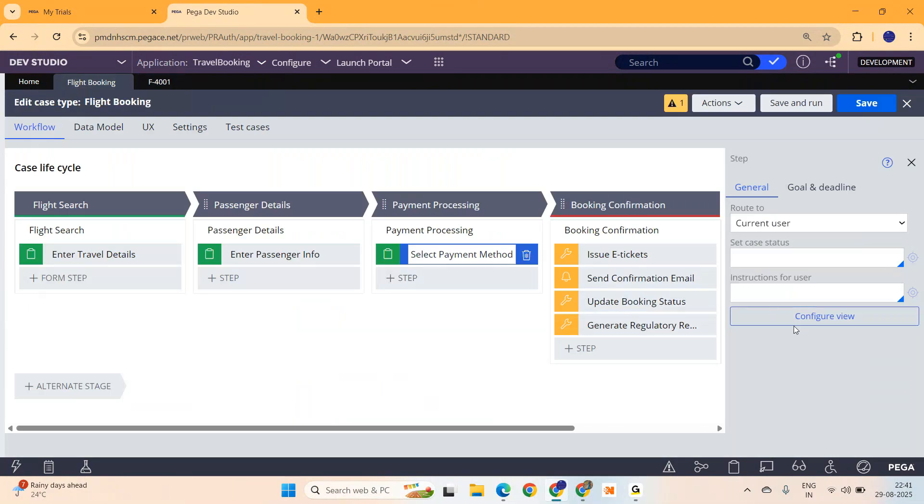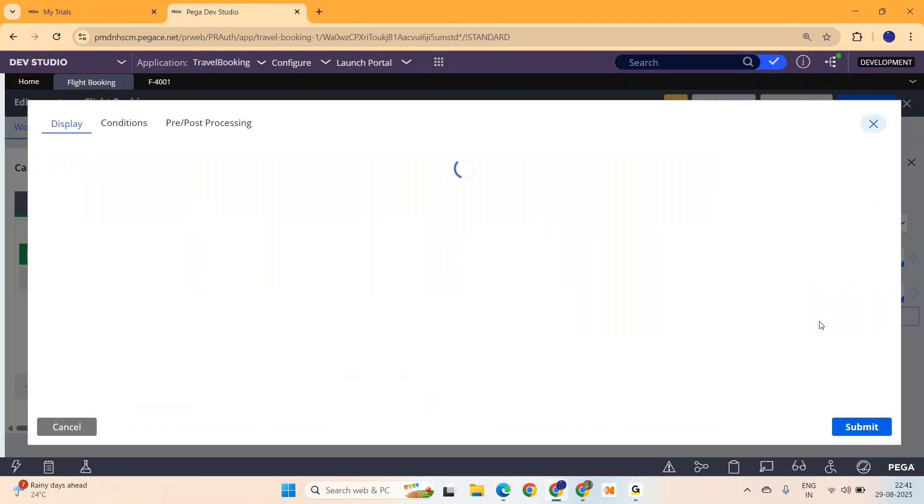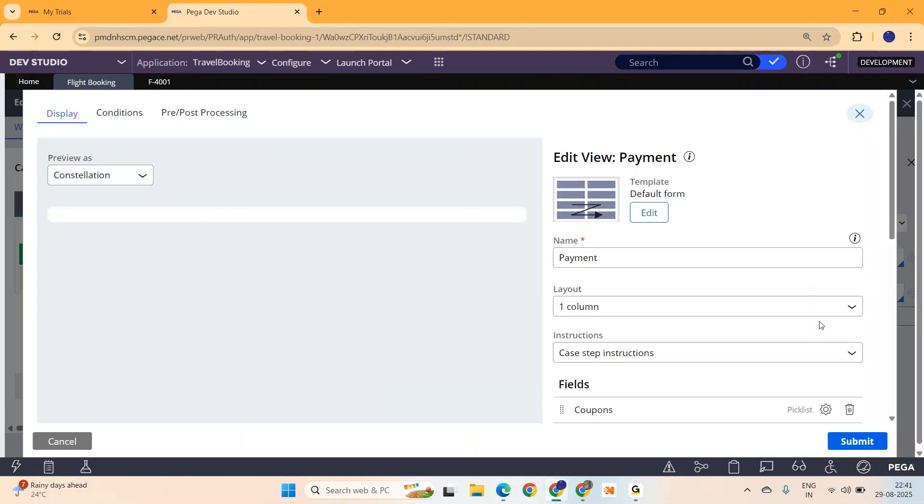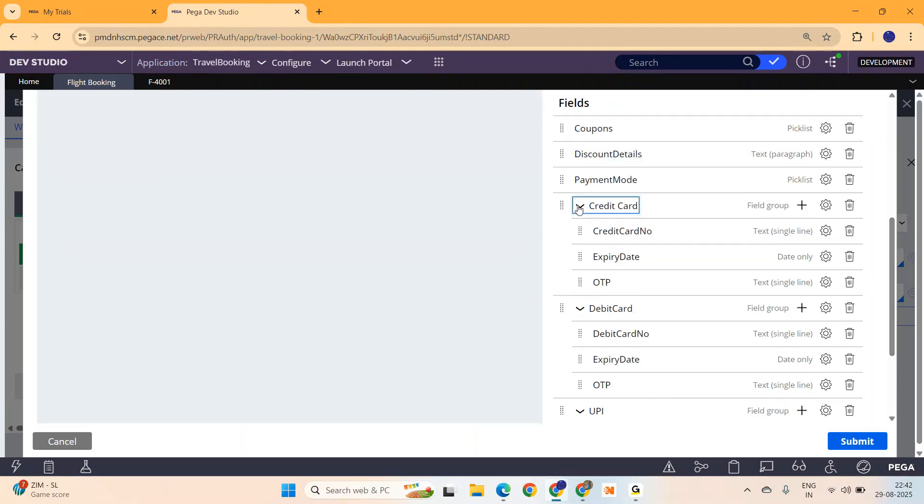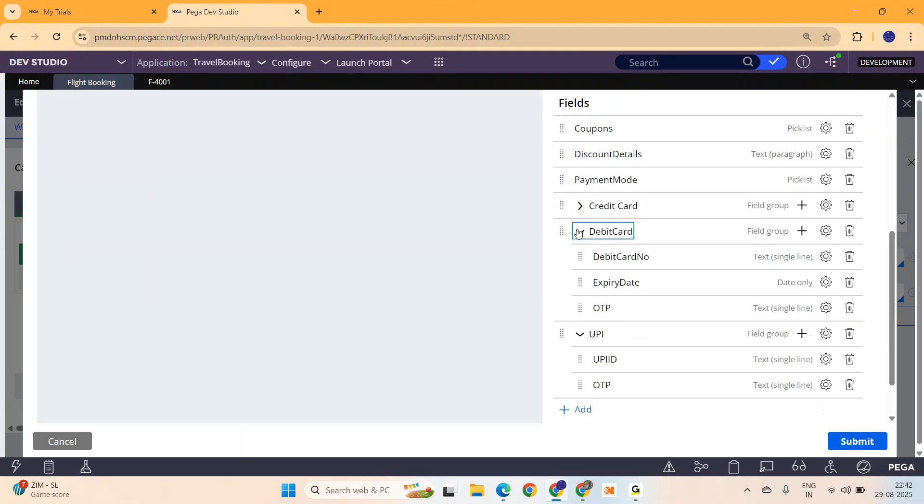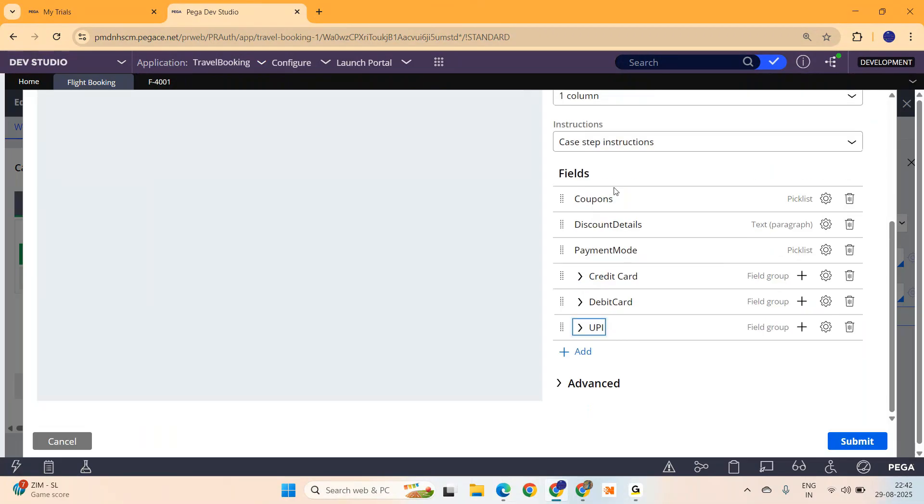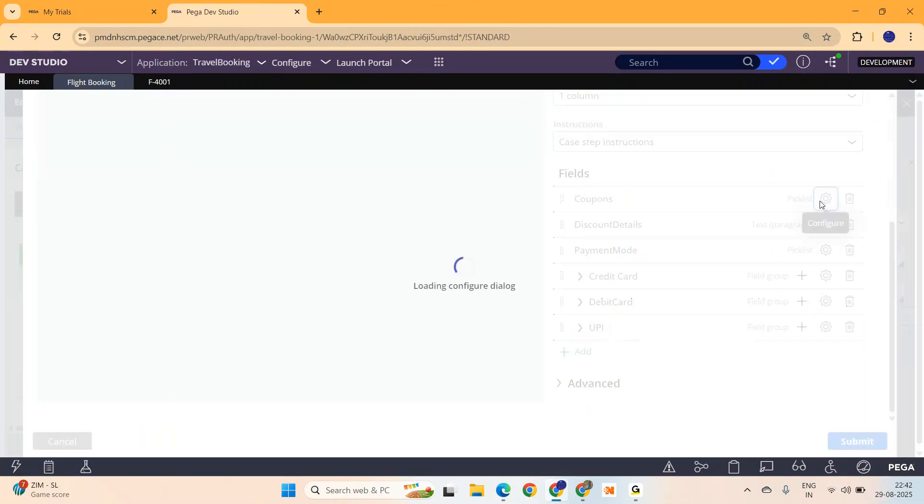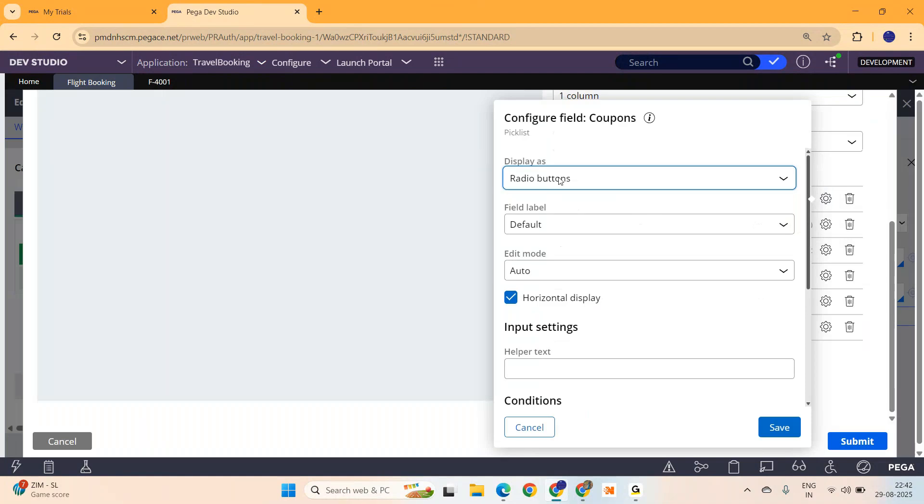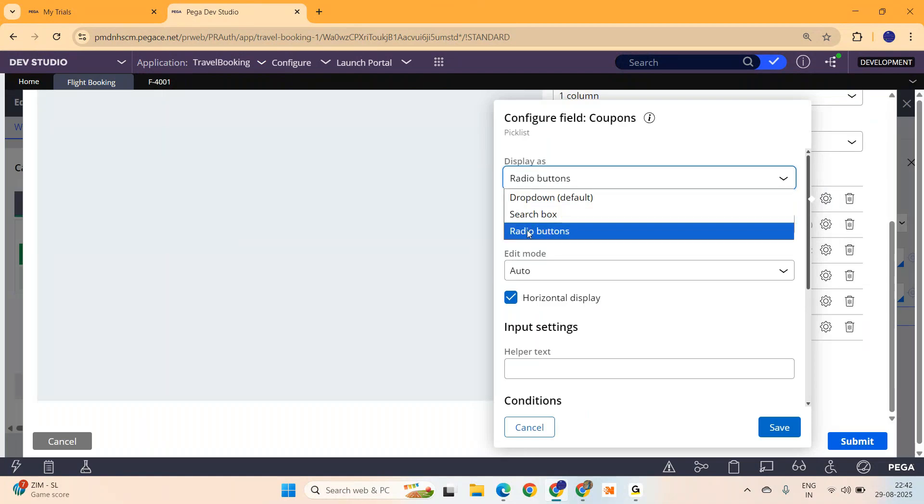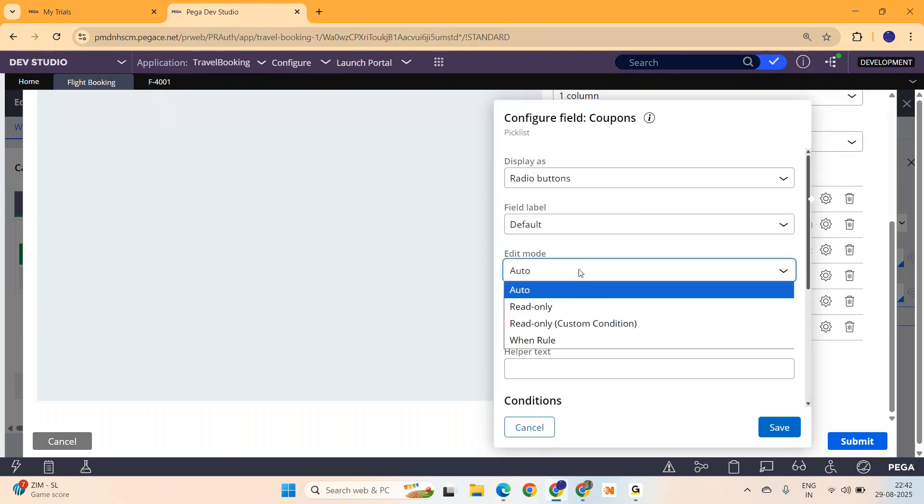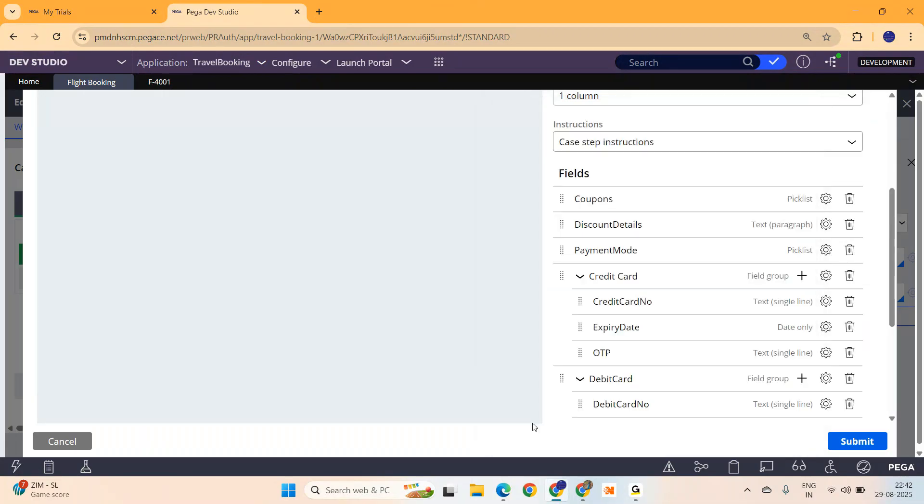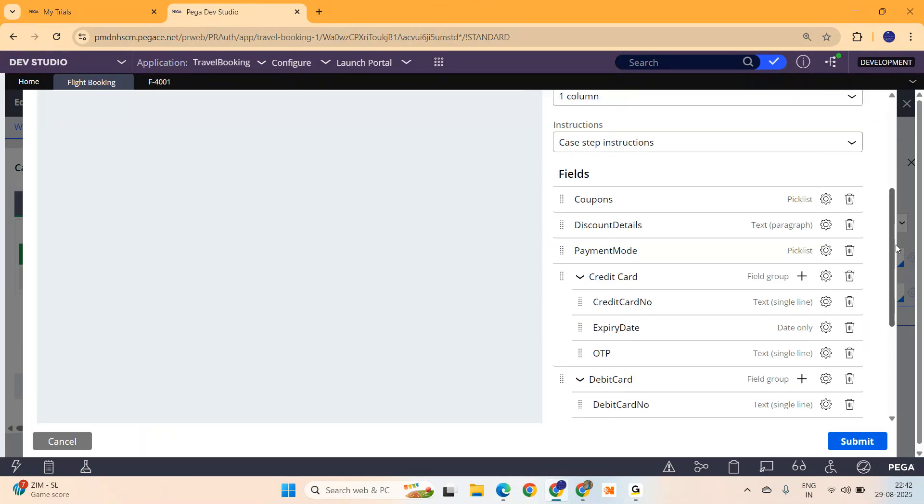Just go to that particular screen. Click on Configure View. We already have this property Coupons, right? It's a pick list. Is there any option to make it multi-select? Have a look at it. You only have a dropdown, search box and radio buttons. Do you see any option to make it like a checkbox? No. There is no such option.